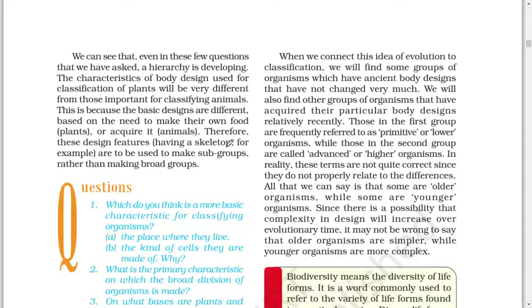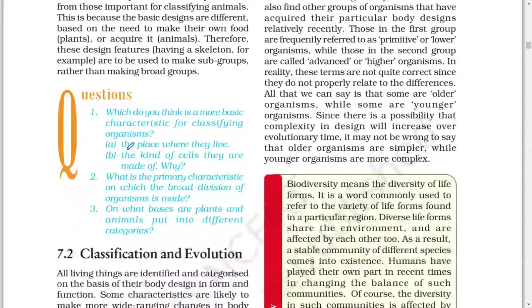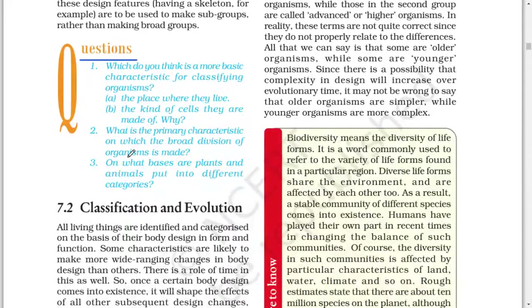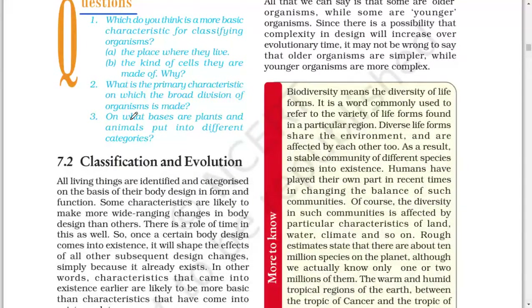Of the animals, how does the individual body develop and organize its different parts, and what are the specialized organs found for different functions? We can see that even in these few questions, a hierarchy is developing. The characteristics of body design used for classification of plants will be very different from those important for classifying animals, because the basic designs are different based on the need to make their own food. Therefore, design features such as having a skeleton are to be used to make subgroups rather than broad groups.